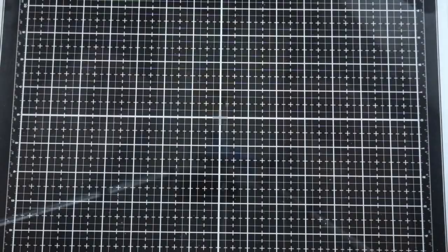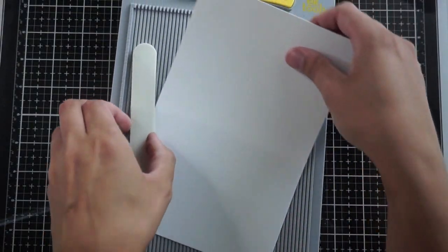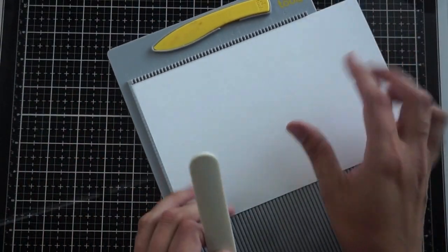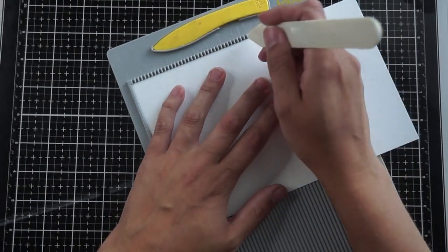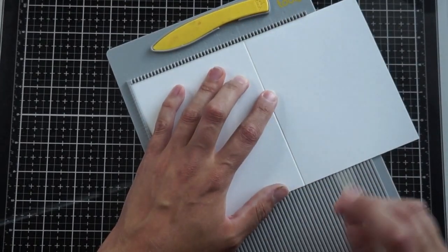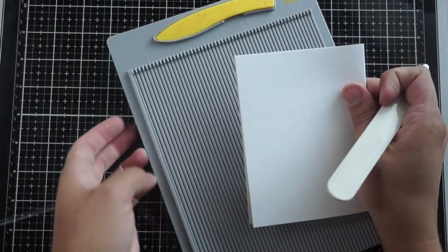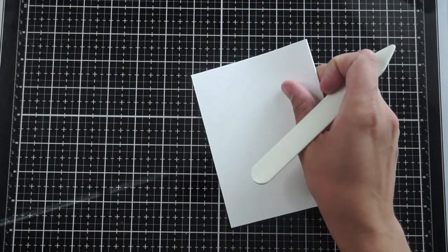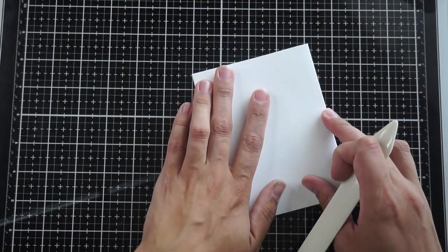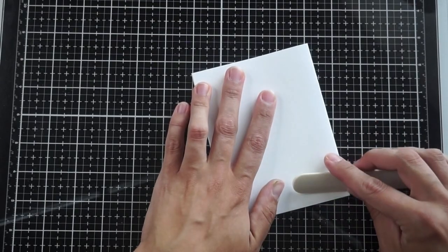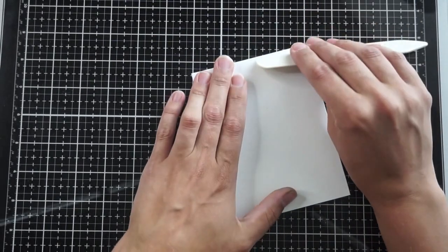I'm going to create my base now. I'm taking a piece of eight and a half by eleven paper that I have cut at five and a half and scoring it at four and a quarter to make an A2 size card base, or a side folding A2 sized card base.